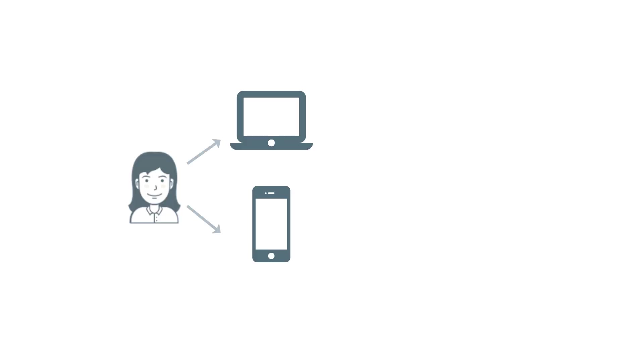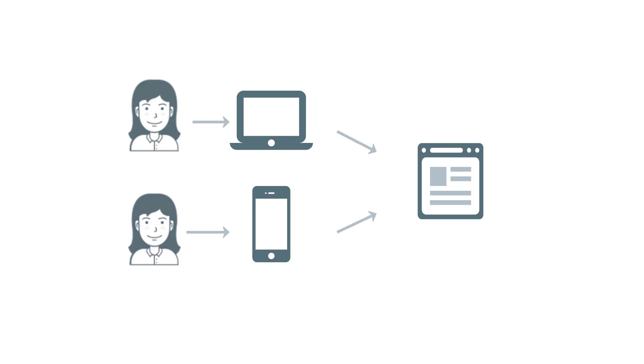If a person uses multiple devices to browse your website, Google Analytics will track those devices as separate visitors. But if your visitors can log in, you can send user ID to Google Analytics, then GA4 can understand that those devices belong to the same person.